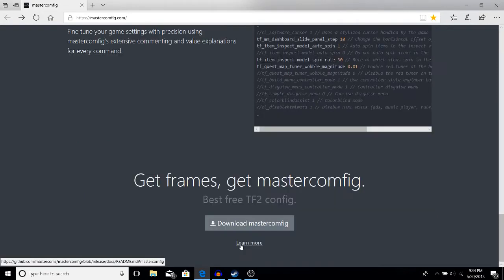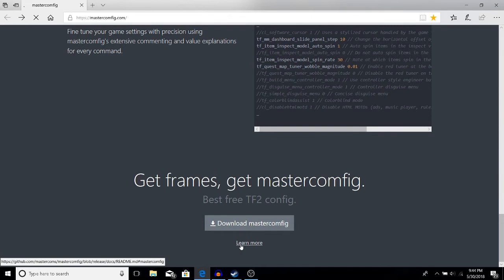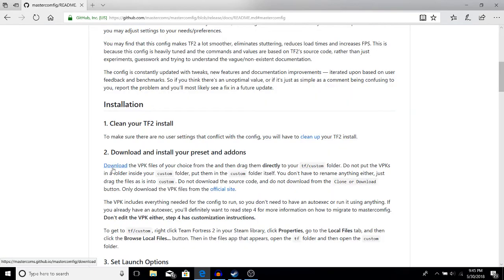You can download, but before you do this I suggest learning more. There are a couple steps you need to do to install this. Clean your TF2 install—I wouldn't worry too much about this step. The important step: you need to download the VPK files of your choice and drag them directly into your tf/custom folder.